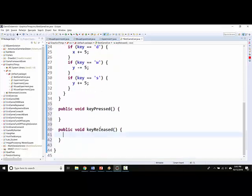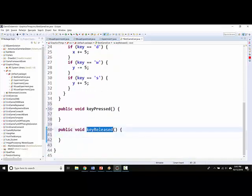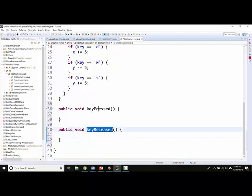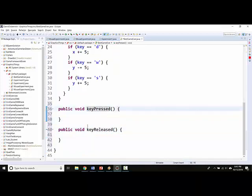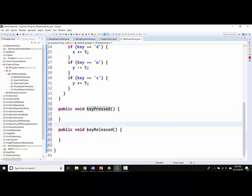Take note you have to spell released and pressed exactly correctly with the capitals, otherwise they won't work because these are built-in methods that run automatically at particular times.